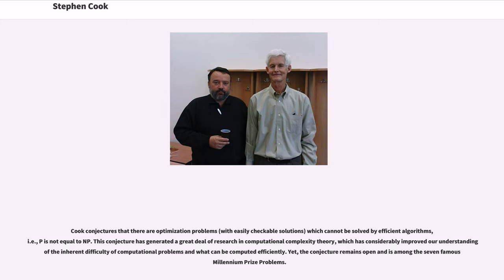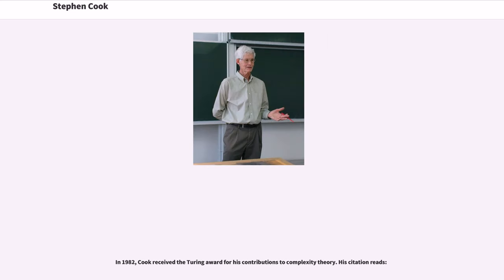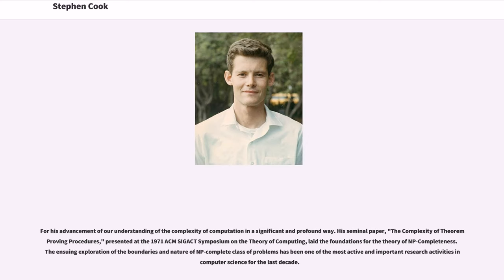This conjecture has generated a great deal of research in computational complexity theory, which has considerably improved our understanding of the inherent difficulty of computational problems and what can be computed efficiently. Yet the conjecture remains open and is among the seven famous Millennium Prize problems. In 1982, Cook received the Turing Award for his contributions to complexity theory.